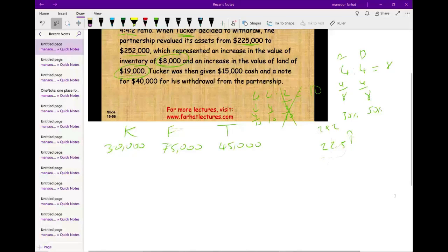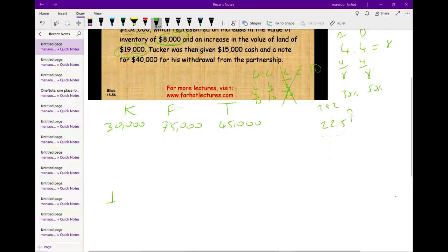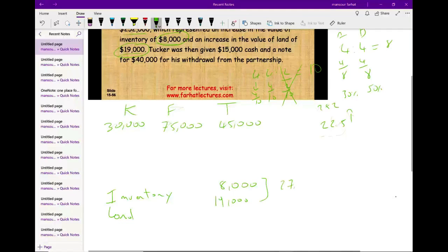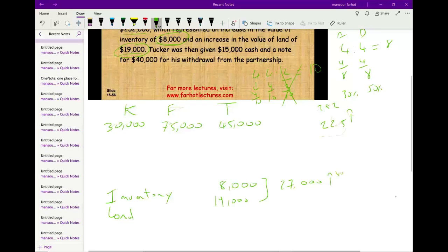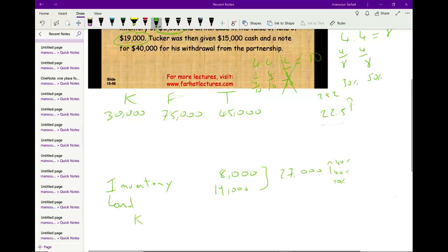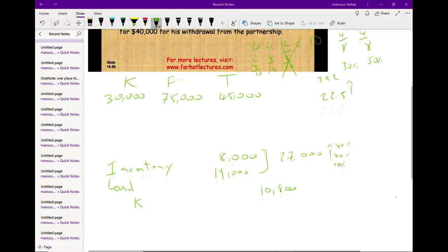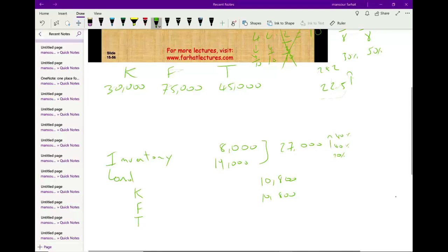To record the revaluation, we debit inventory for $8,000 and debit land for $19,000, giving a total increase of $27,000 in the value of the company. That increase is split 40%, 40%, and 20%. K gets 40% of $27,000 = $10,800. F also gets 40% = $10,800. T gets 20% = $5,400. These amounts are credited to K Capital, F Capital, and T Capital respectively.